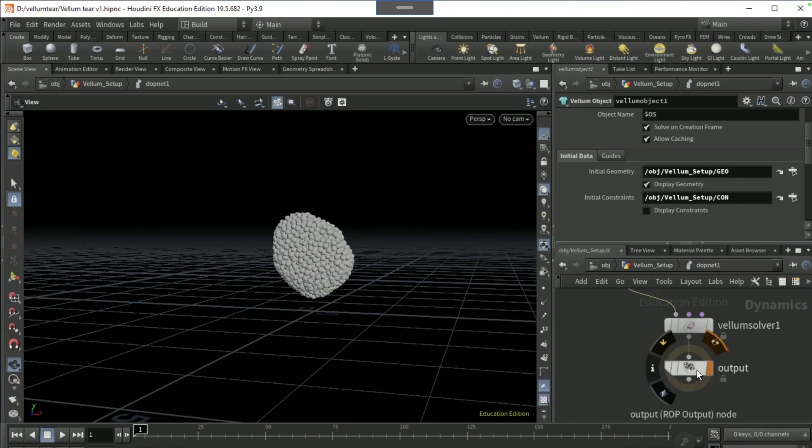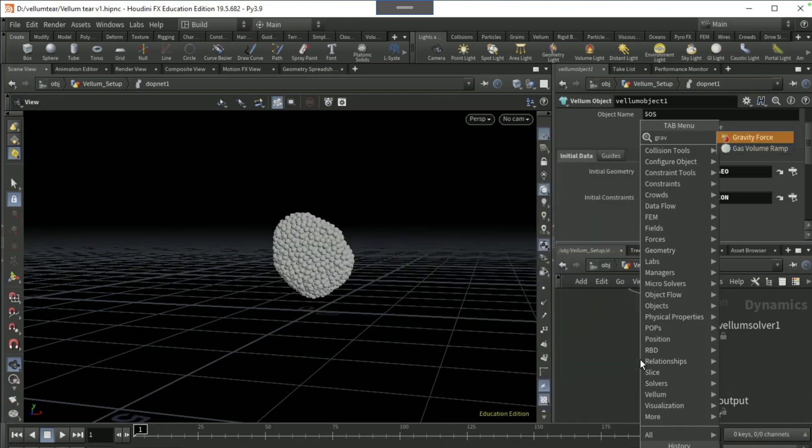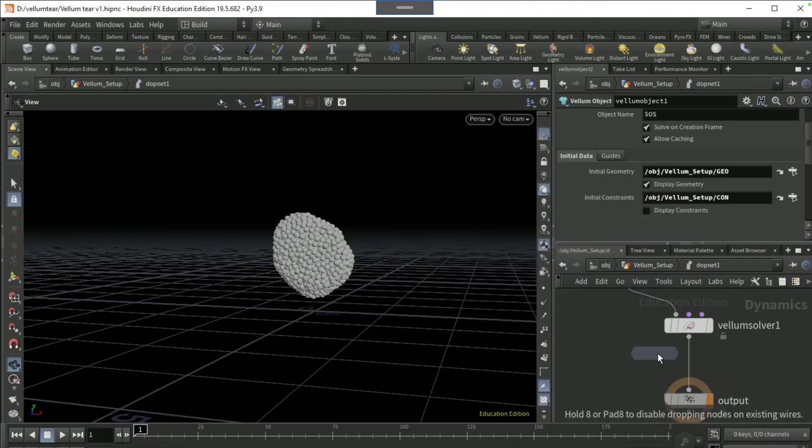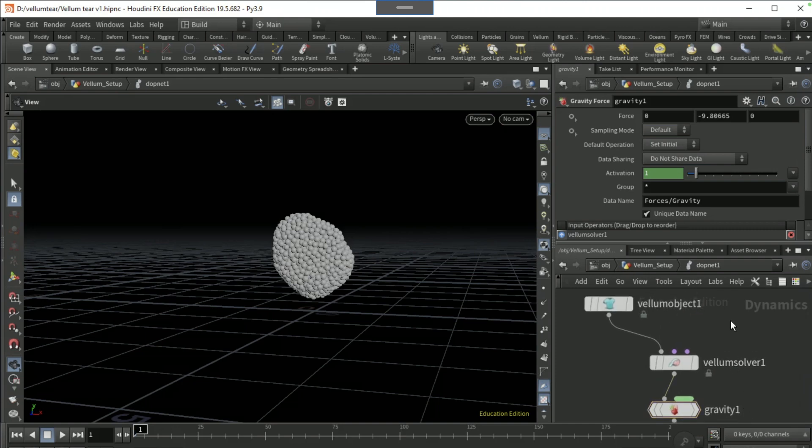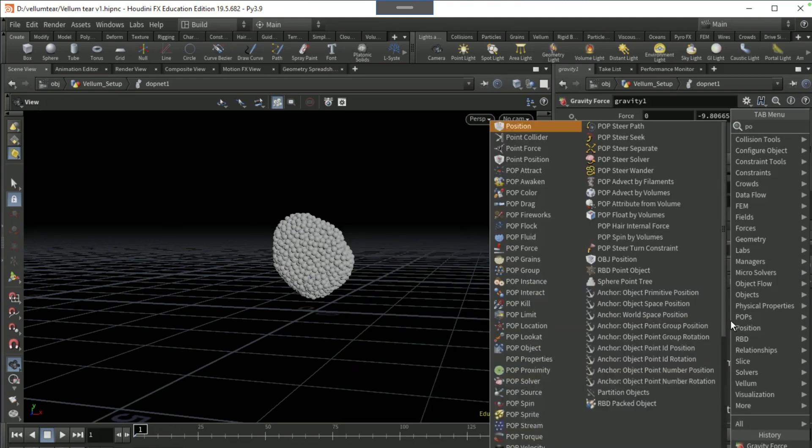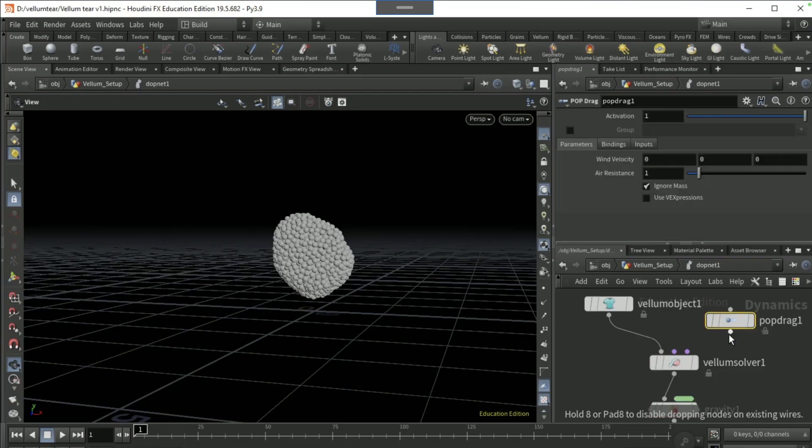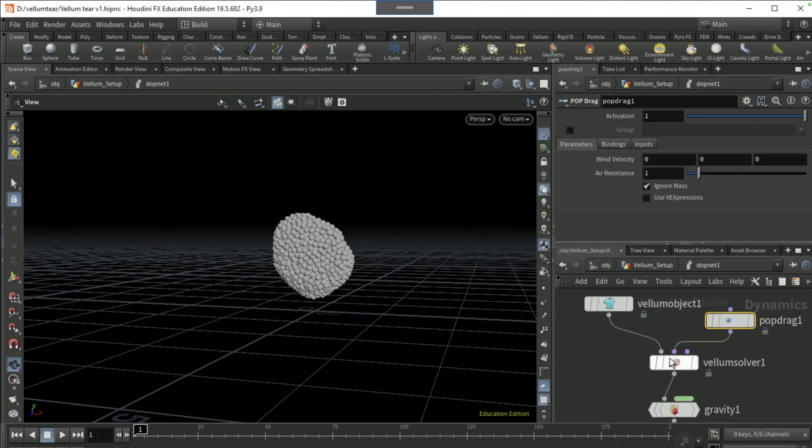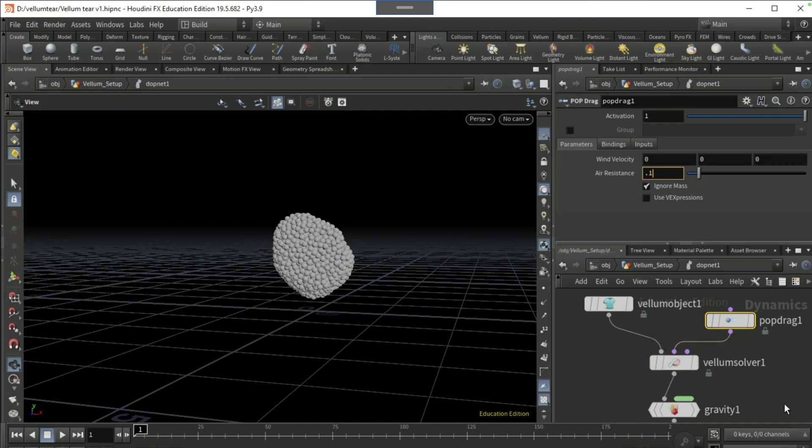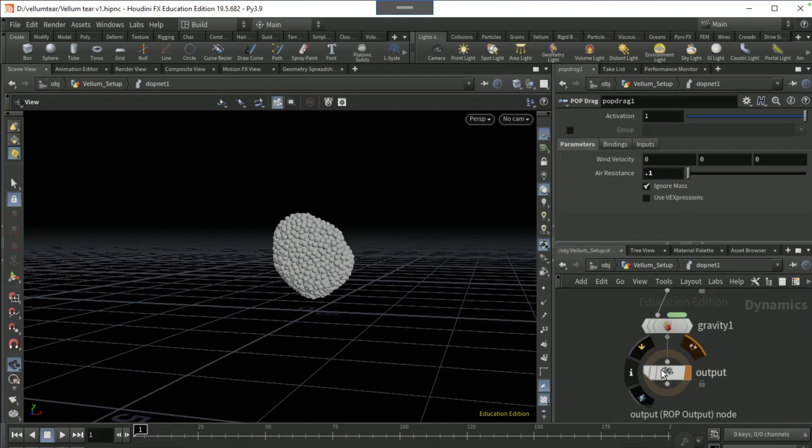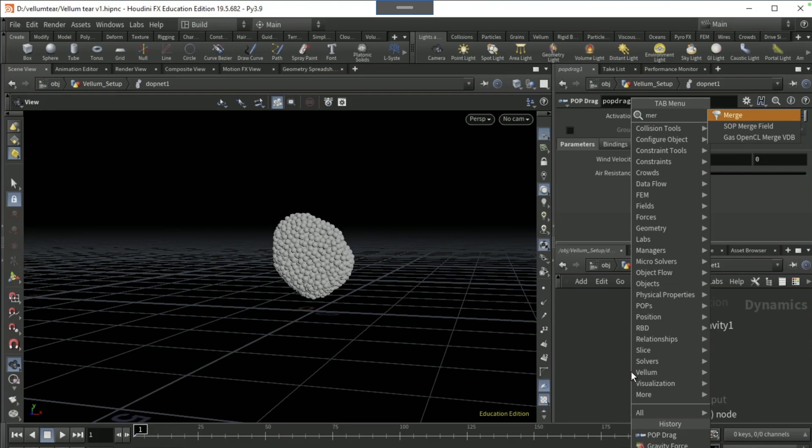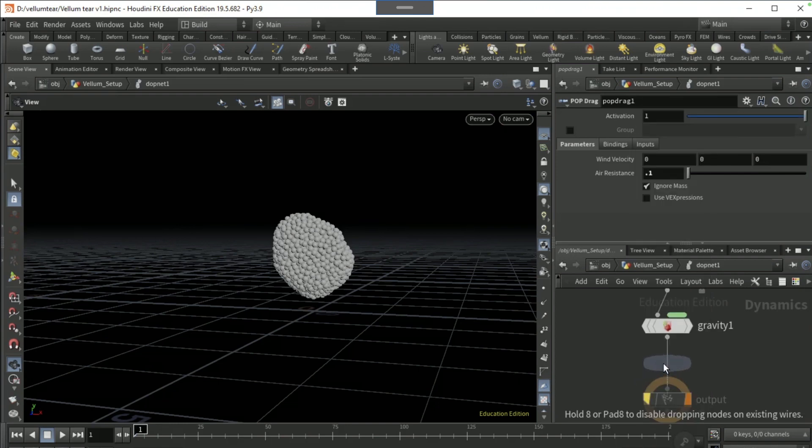Drop a gravity node after the vellum solver here. Come up here and drop down a pop drag and pull it into the second input of the particle node of the vellum solver. Set the air resistance to 0.1. After the gravity node, drop down a merge node and whack it right there.